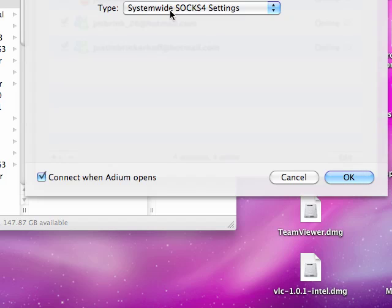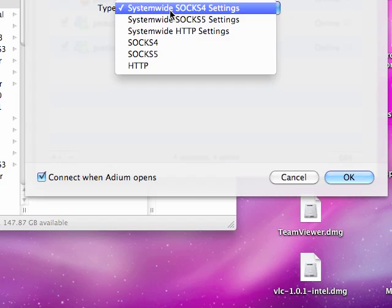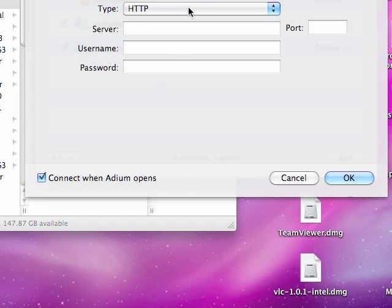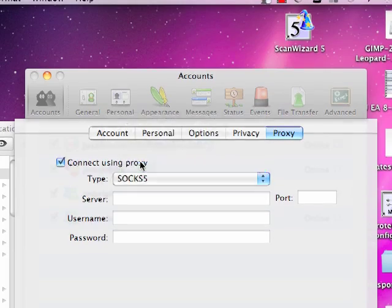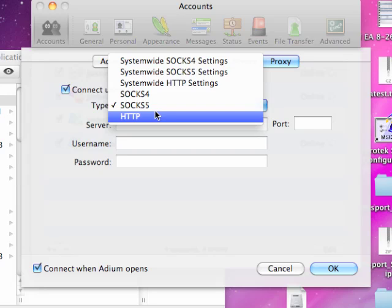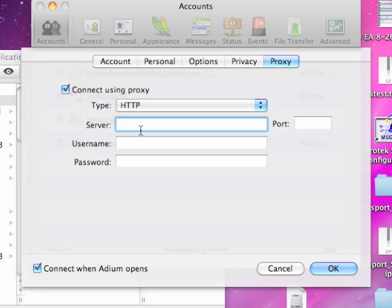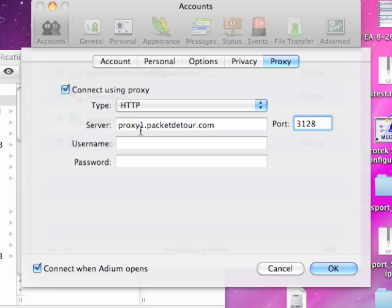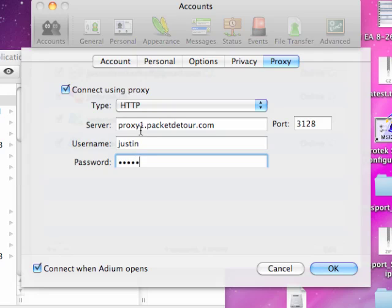If you say 'connect using proxy,' it's going to use the system-wide setting. You could choose HTTP, or you could choose SOCKS — I usually use SOCKS5. Let's just use HTTP, because there's usually no reason to require an encrypted connection. Just put in port 3128, put in your username, and your password.